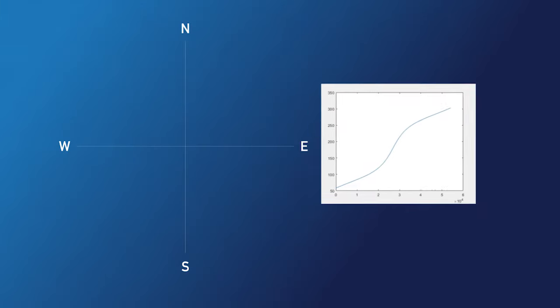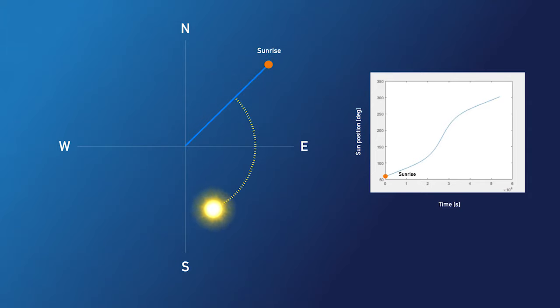You can see that the sun rises in the northeast at about 60 degrees from due north and sets in the northwest at about 300 degrees.